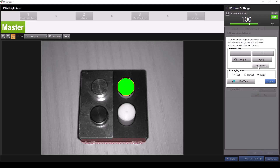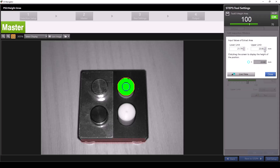Under advanced settings, you have the option to manually specify the extracted height area. The tool automatically selected our extracted height area to the values shown here. If I wanted the tool to ignore values higher than 22.8 millimeters, I can set our upper limit to 22.8. When I press enter on my keyboard, you'll see the portion measured as higher than 22.8 millimeters has been removed. I'll set the upper limit back to the way it was, as this step is not typically necessary. Then I'll click close.